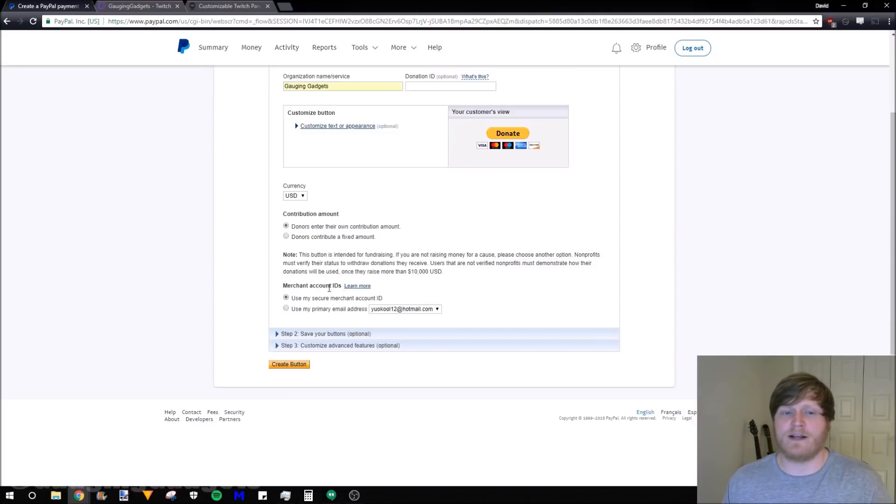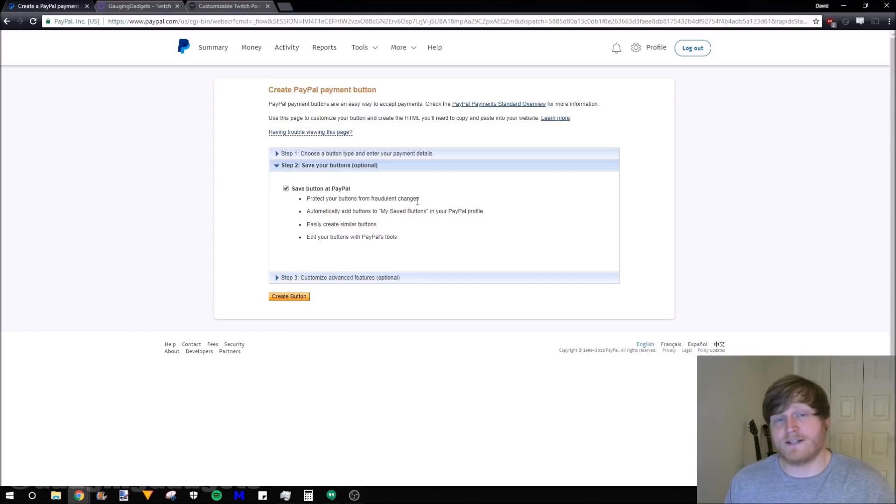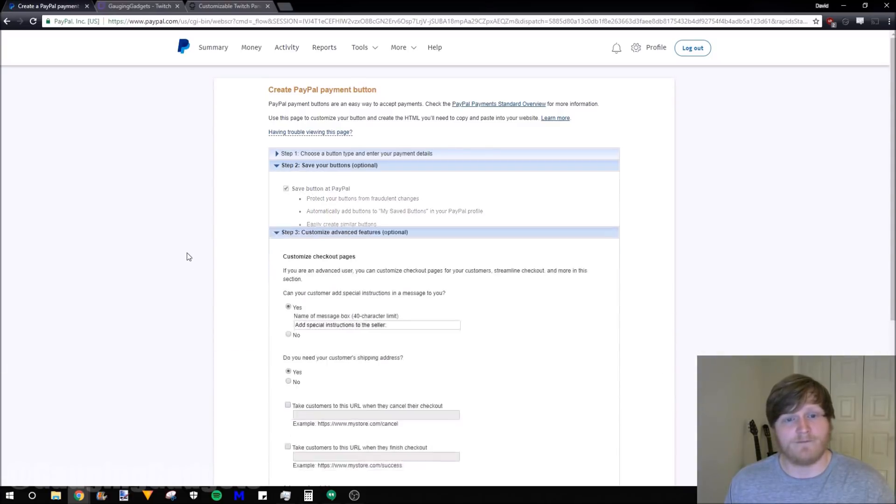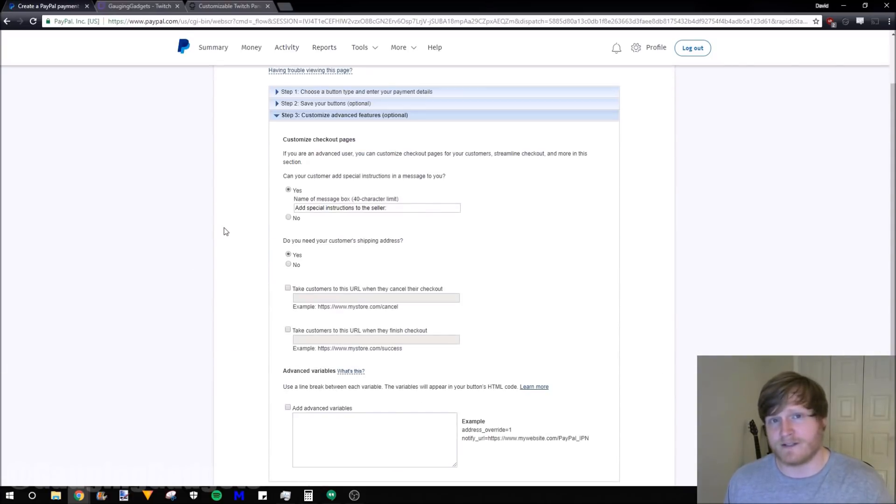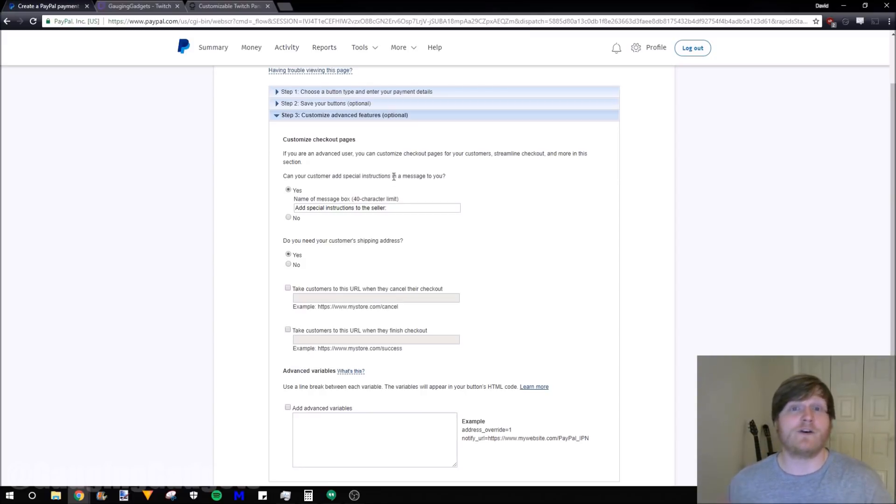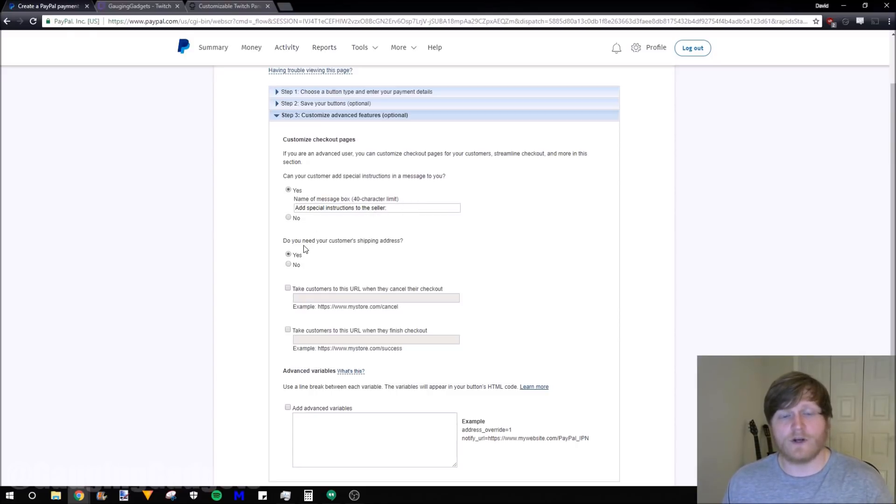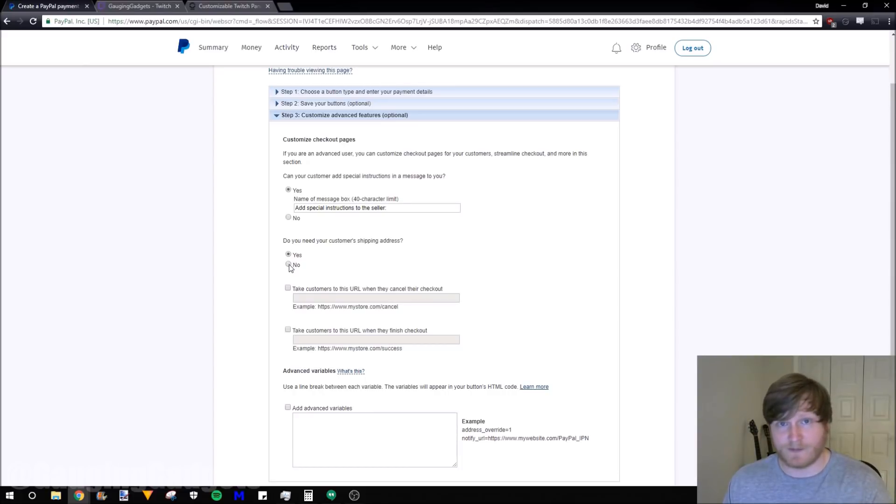Under the merchant account IDs, I recommend just leaving that to use my secure merchant ID account. Moving on to step two, you can just leave this as default to save the button to PayPal. This is customizing the way that the donators will be interacting with the donation page. We can allow the donator to send us a message and we can decide what the header of that message box is.